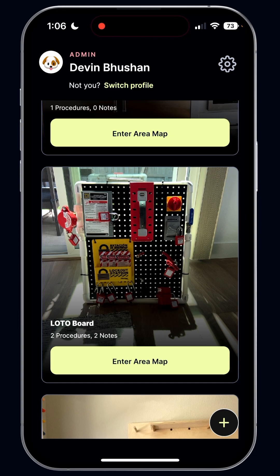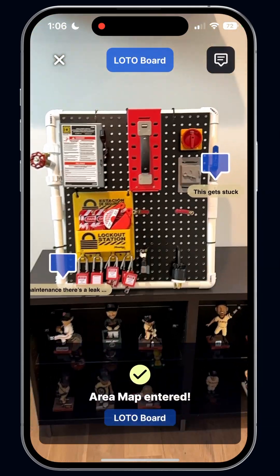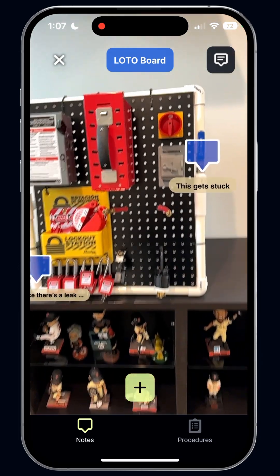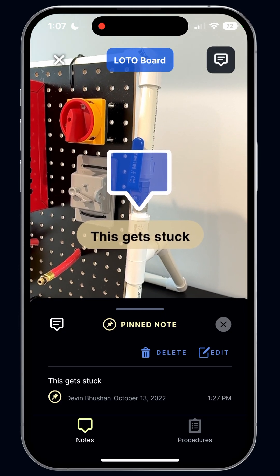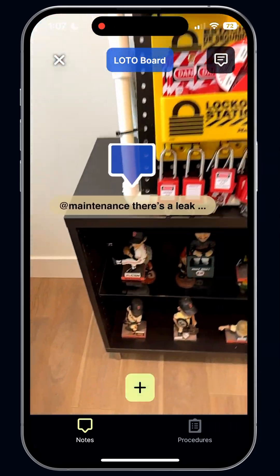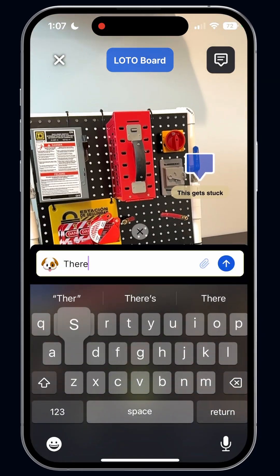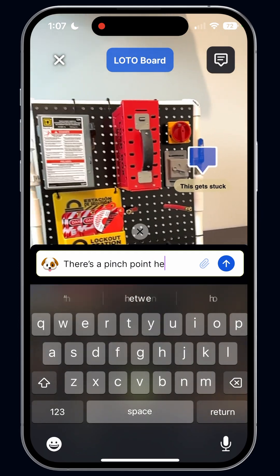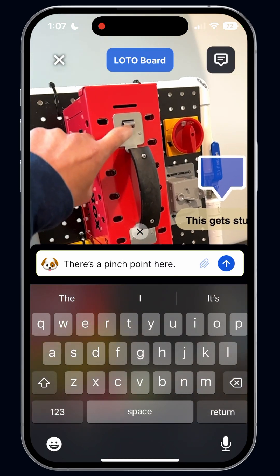Let's start off by looking at this lotto board. I have one in my room, so I'm going to hit 'Enter Area Map' and it pulls up my camera. It tells me what to match my camera to. Simply going to look at it and it immediately detects where it is, and these notes come up. You can see as I click this, it shows me who wrote it at the bottom, when it was written, and any context. Anybody can add notes. It's really easy to create — so I can say, 'there's a pinch point here.'